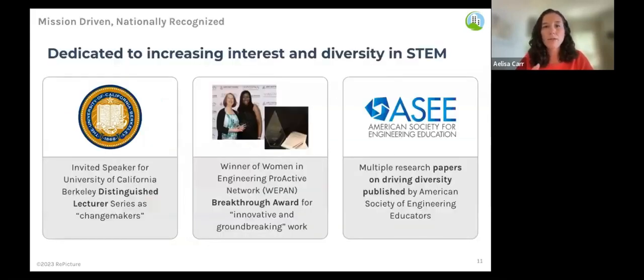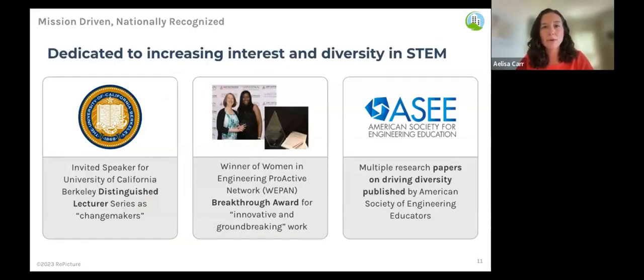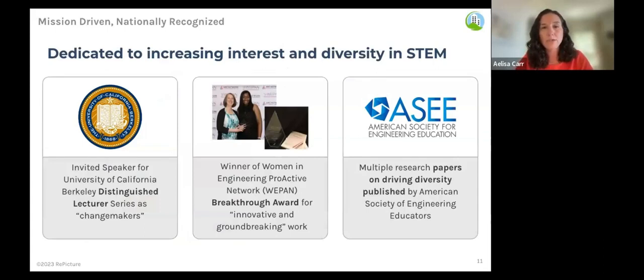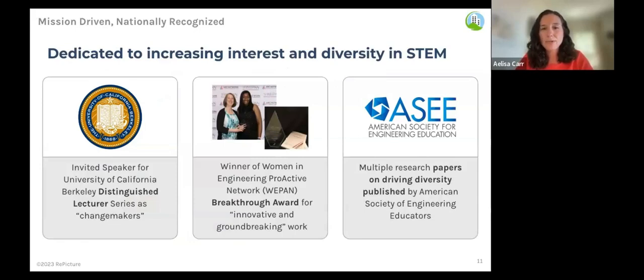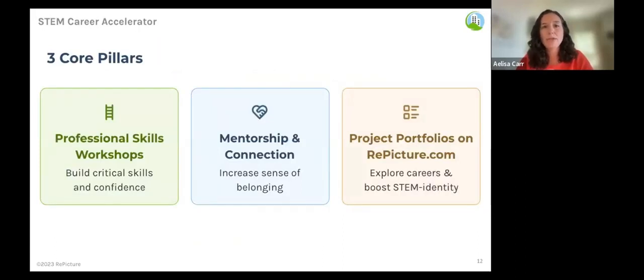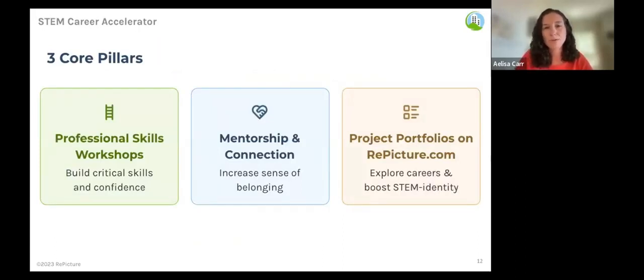We're proud that our work has been nationally recognized. We've been invited speakers at UC Berkeley in their distinguished lecture series, had papers published at the American Society of Engineering Education, and received awards including from the Women in Engineering Proactive Network for our innovative and groundbreaking work, joining past winners that include IBM and AT&T. Our program focuses on three core pillars: professional skills, mentorship, and project portfolios.